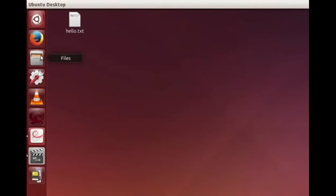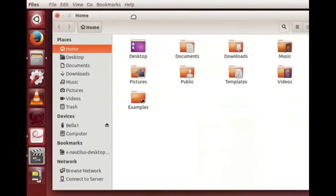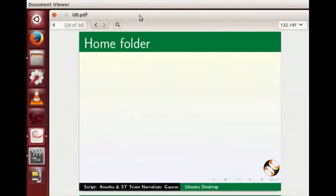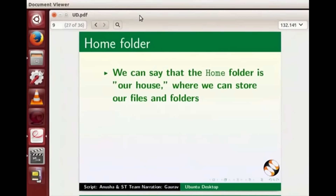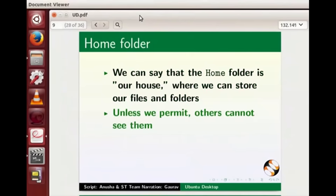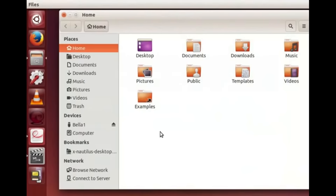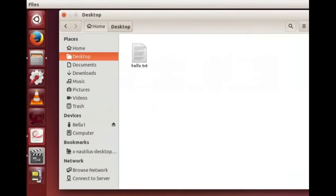Notice the folder icon present in the launcher — let's click on it. The home folder opens. In old versions of Ubuntu Linux we have to click on Places, Home Folder. Every user has a unique home folder in Ubuntu Linux. We can say that the home folder is our house where we can store our files and folders — unless we permit, others cannot see them. In our home folder we can see other folders such as Desktop, Documents, Downloads, etc. In Linux, everything is a file. Let's open the Desktop folder by double clicking on it — we can see the same hello.txt file that we saved from the text editor. So this folder and the desktop are the same.